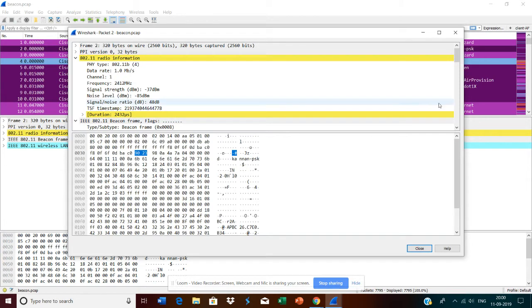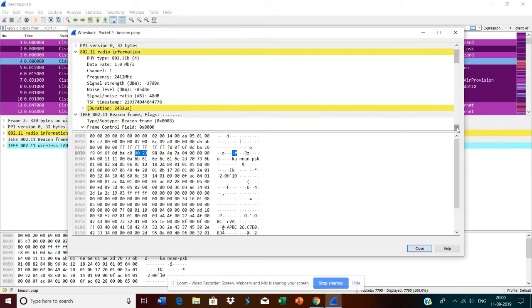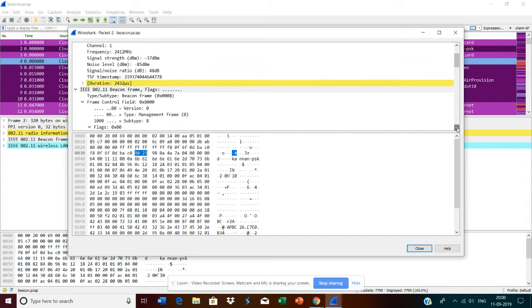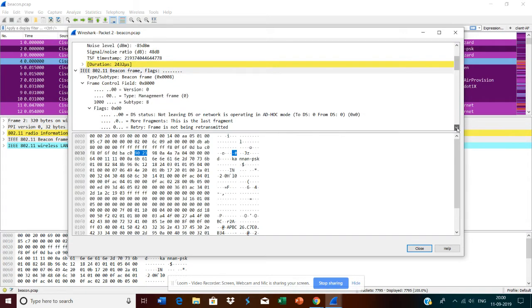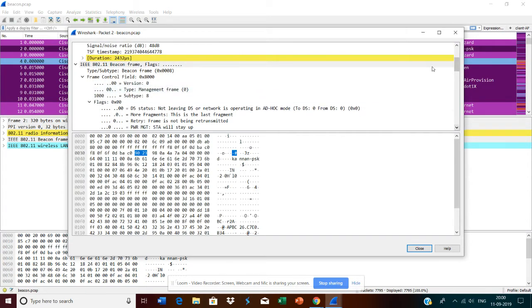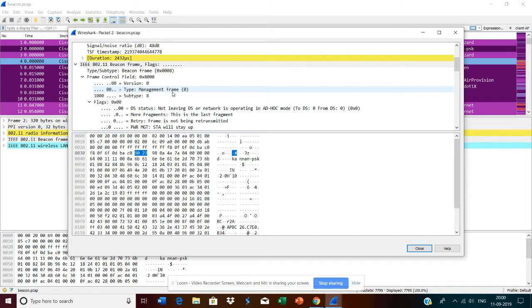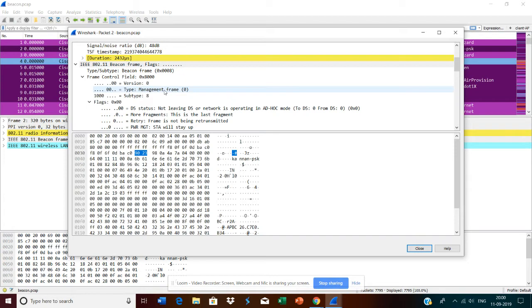The main thing we need to understand about beacon frames is that in infrastructure mode, they are broadcast by the access points. Here we decode the beacon frame. You see the frame type is management frame, and under management frames there are a lot of subtypes: beacon frames, probe request, probe response, authentication, association request and response. Here the subtype is beacon.